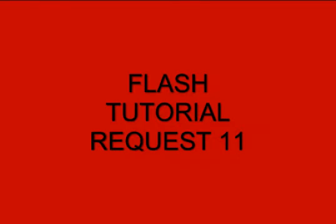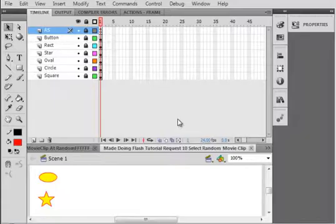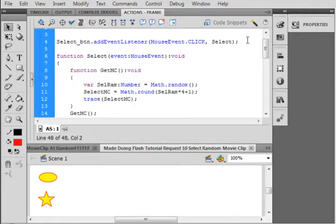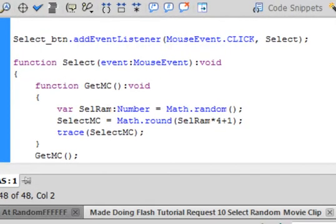Welcome to Flash Tutorial Request 11: Select Random Movie Clip 2. It's a follow-up to Flash Tutorial Request 10, which was Select Random Movie Clip. That's the FLA I have on my computer. I just want to look at the ActionScript here and show you basically what we're going to do.